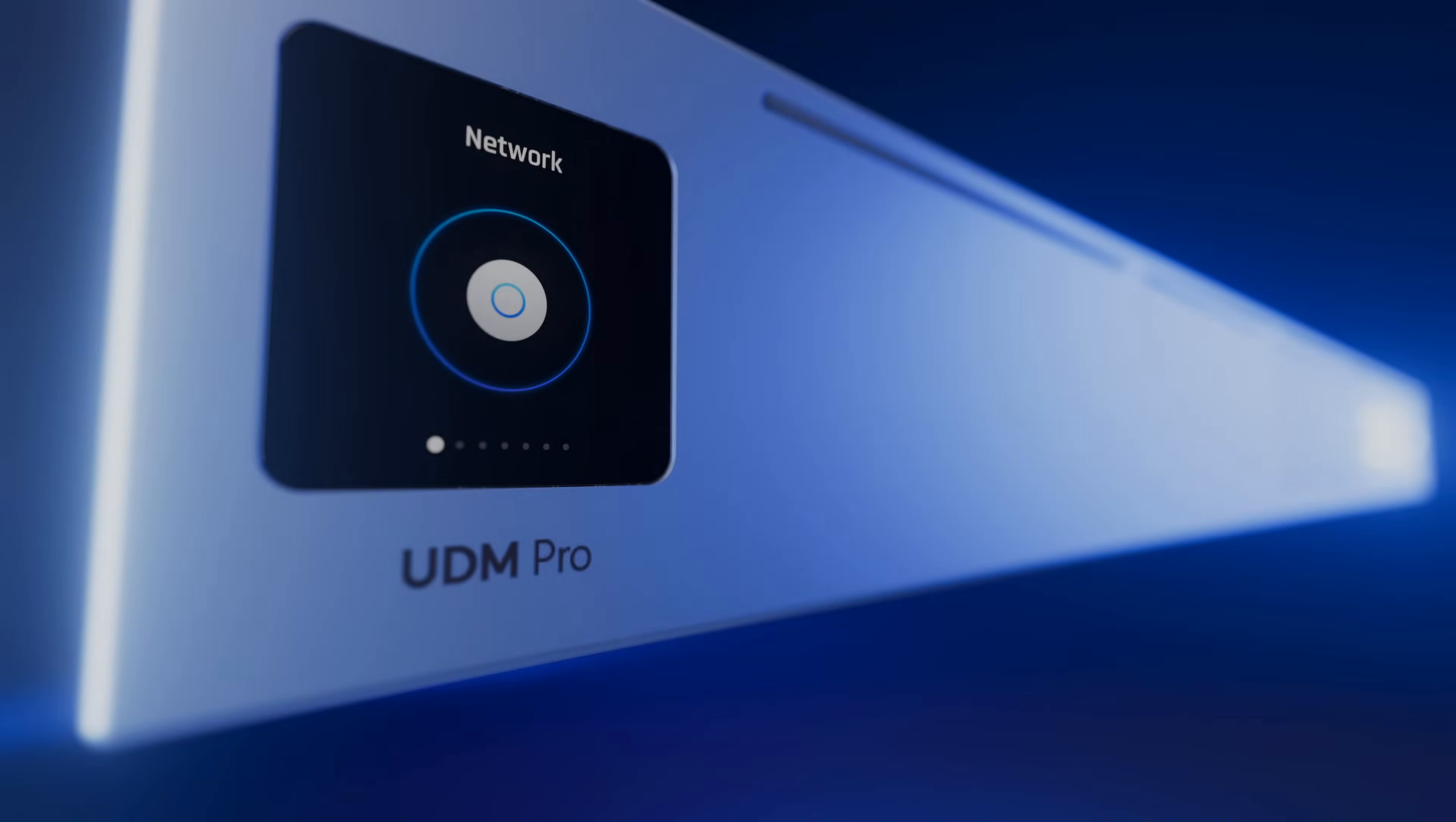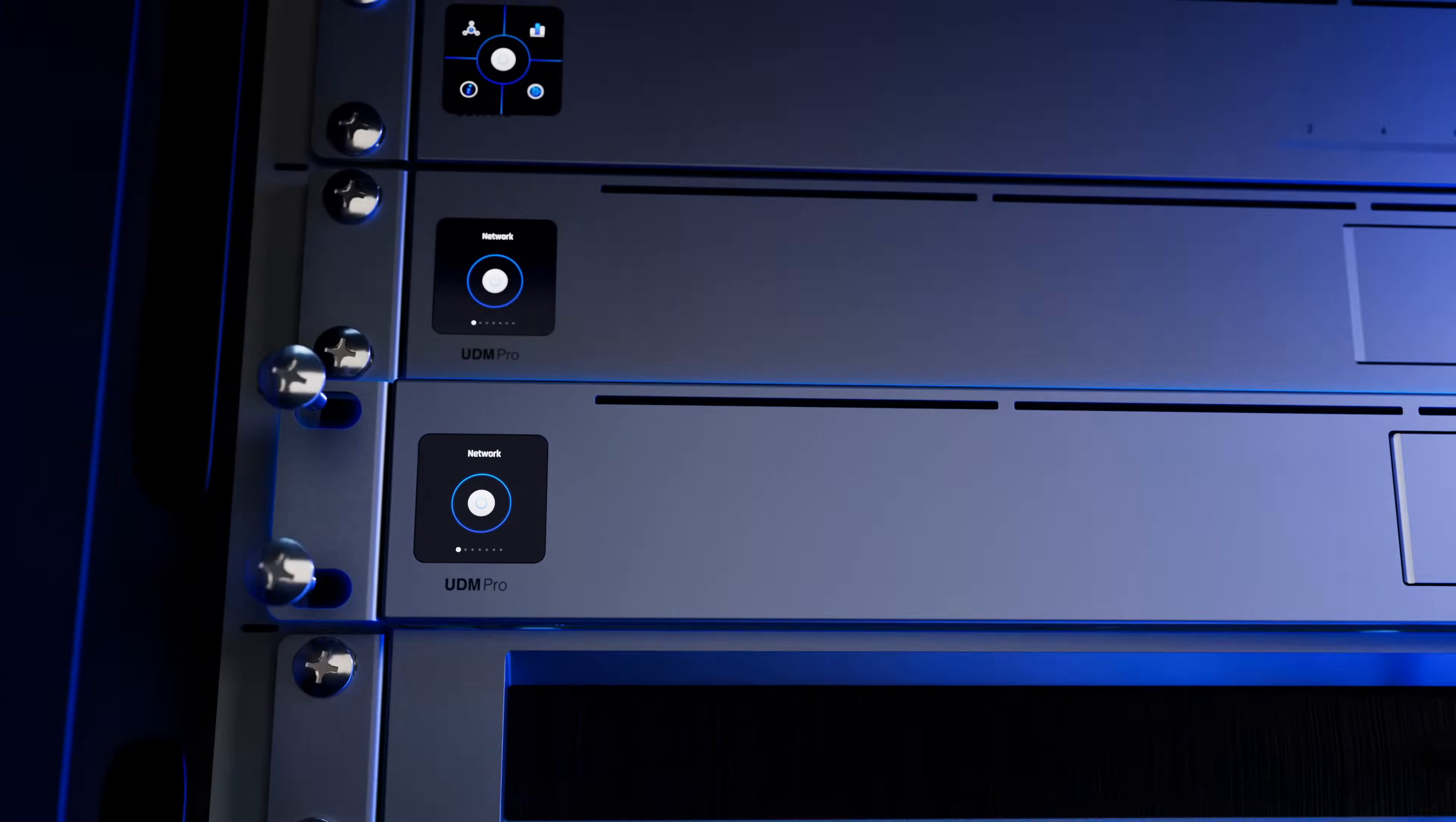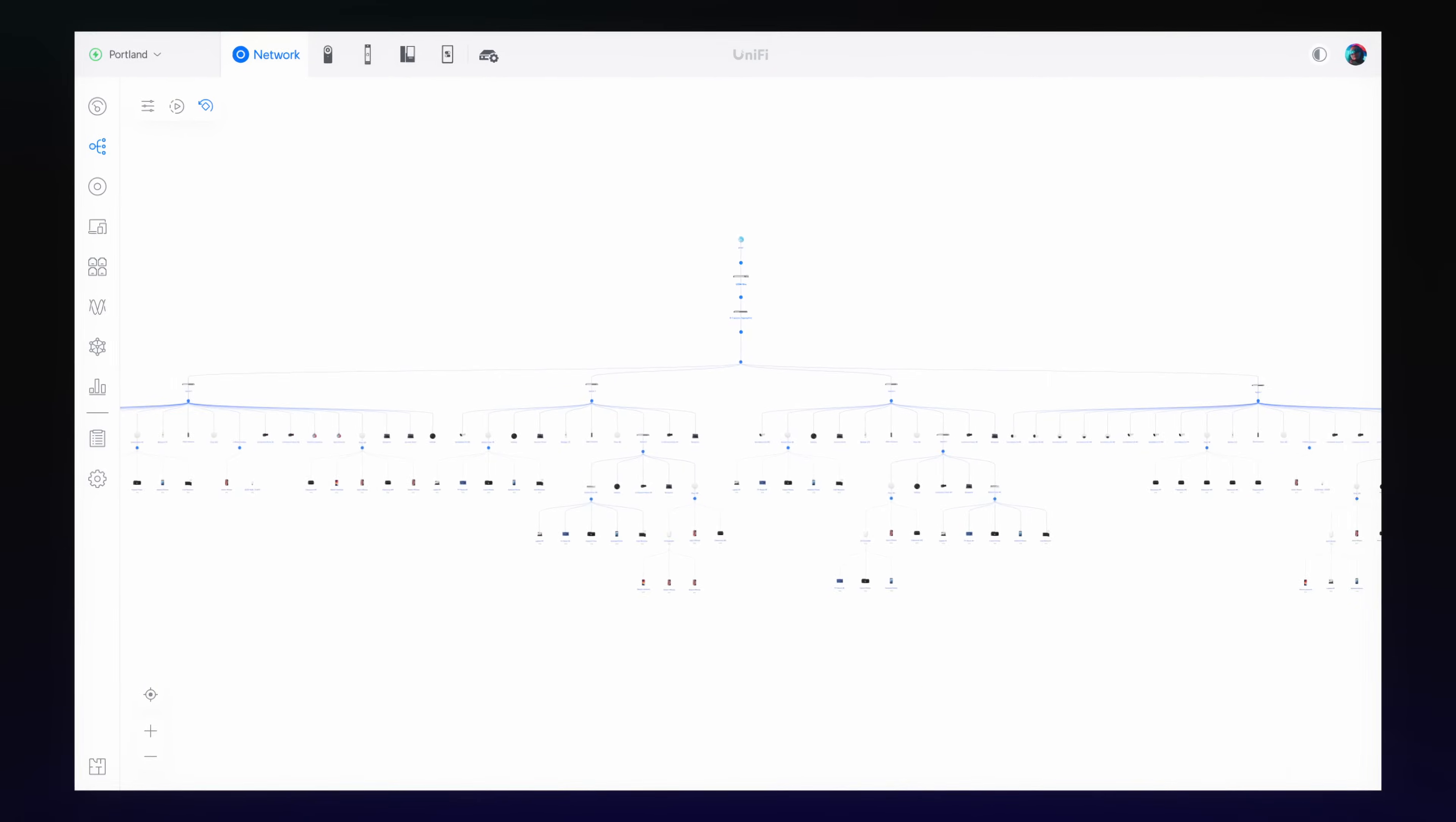The Unified Dream Machine Pro has captivated tech enthusiasts and professionals alike with its magical IT experience right out of the box.